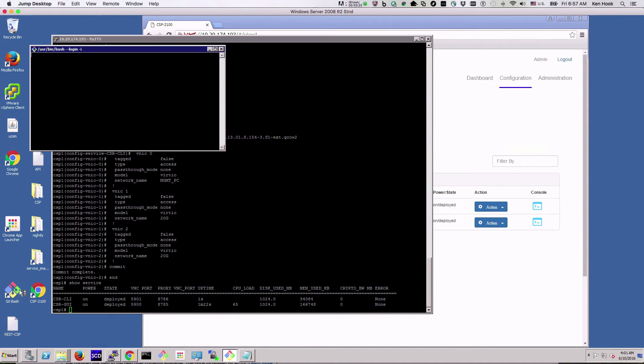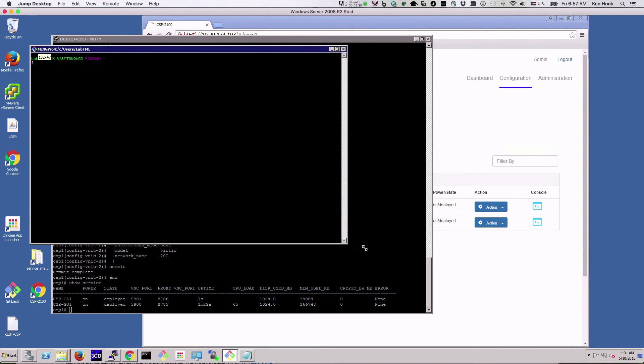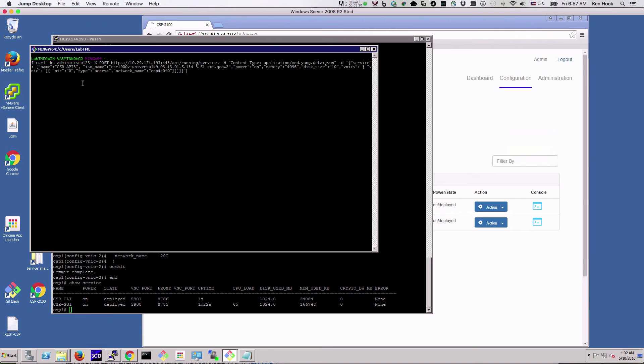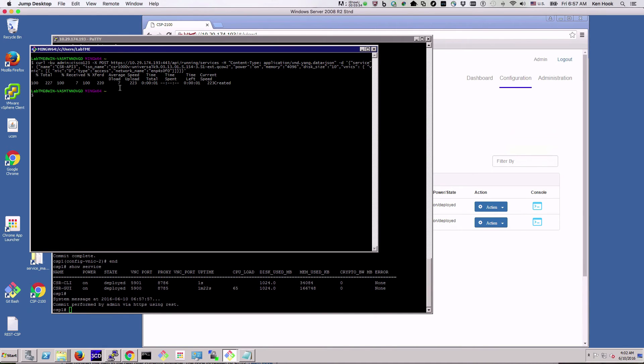And we'll use this git bash application which is just a terminal emulator, and paste this in. And there we've created a service, it shows created.